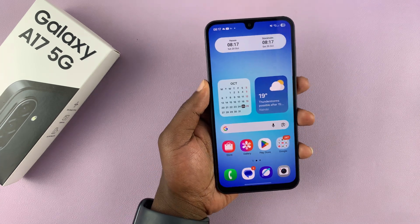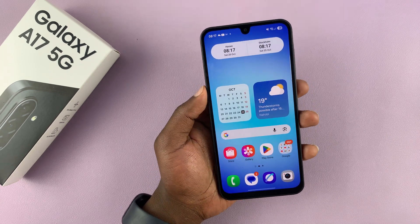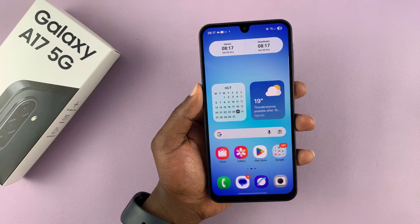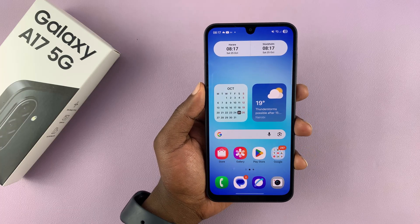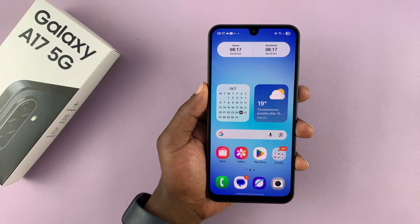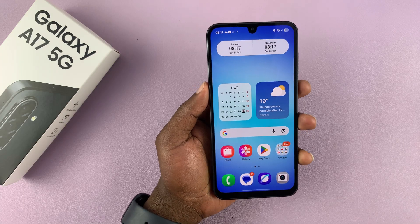In this video, I'll be showing you how to set different notification sounds for different apps on the Galaxy A17 5G. If you find this video useful, don't forget to like and subscribe.